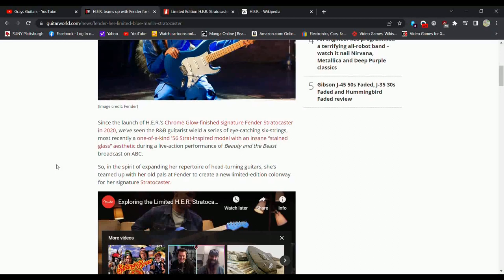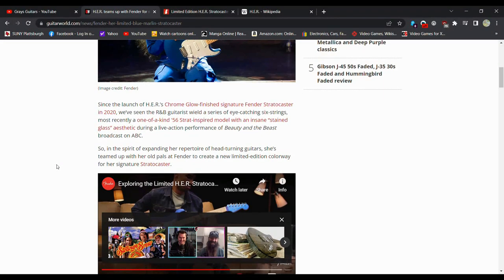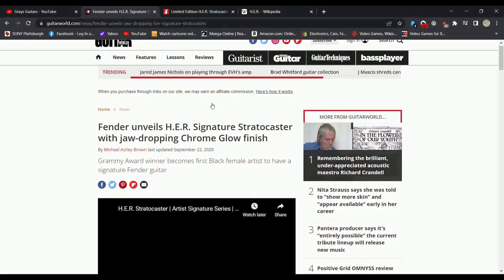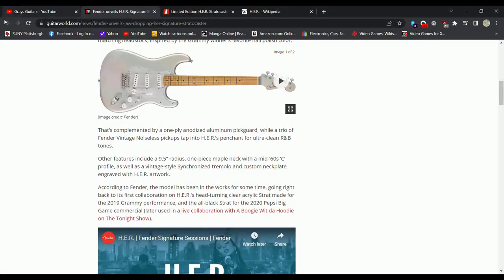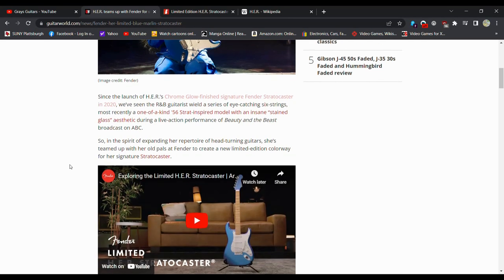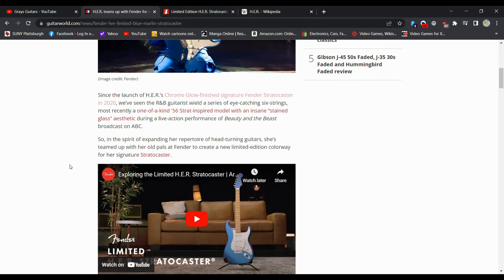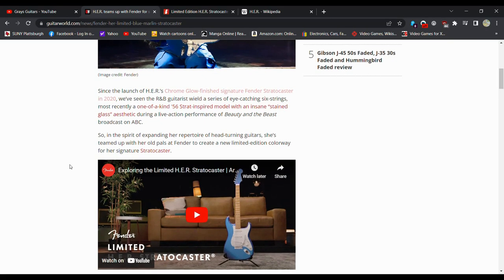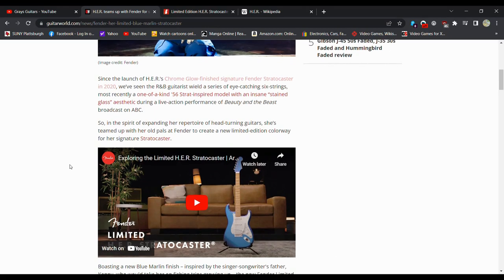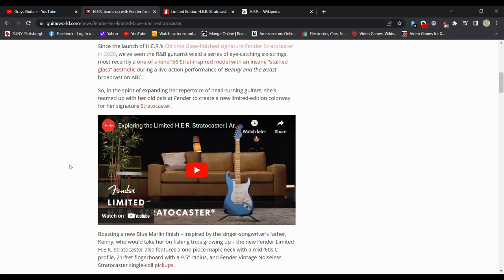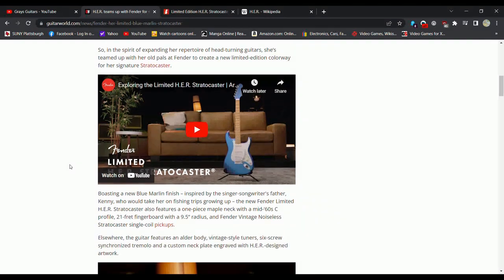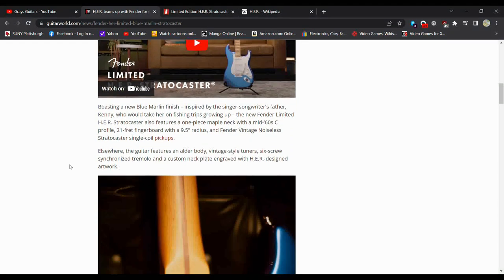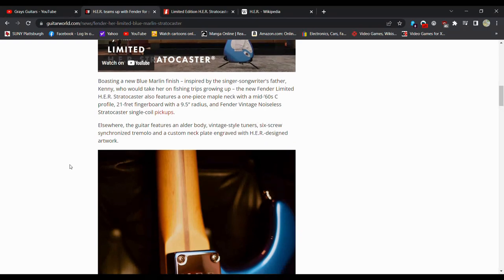Since the launch of Her's Chrome Glow Finish Signature Fender Stratocaster in 2020... I did not realize she had a Chrome Glow Finish Signature in 2020. I'm going to look at that real quick. Okay, more of a silver color, I would say. We've seen the R&B guitarist wield a series of eye-catching six-strings, most recently a one-of-a-kind 56 Strat-inspired model with the insane stained-glass aesthetic. In the spirit of expanding her repertoire of head-turning guitars, she teamed up with Fender to create a new limited edition color for her signature Stratocaster.